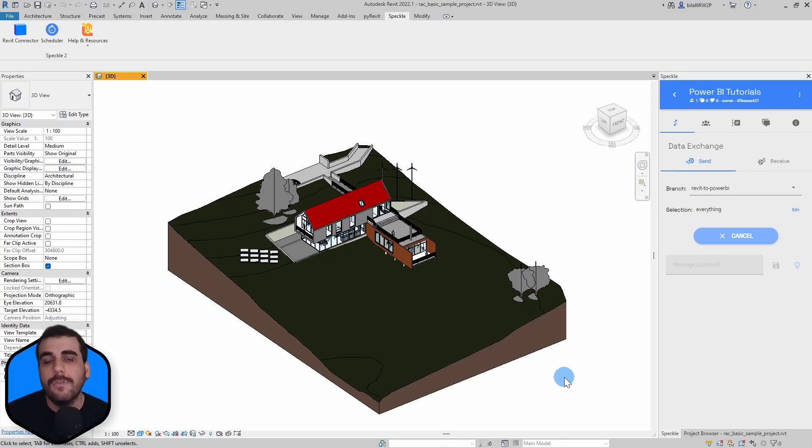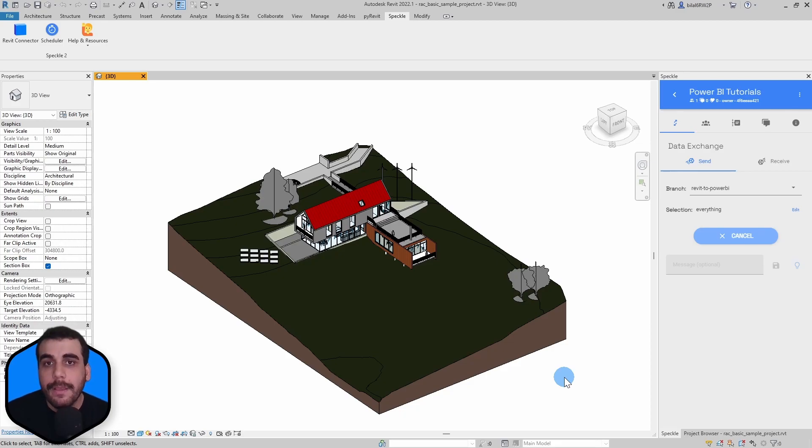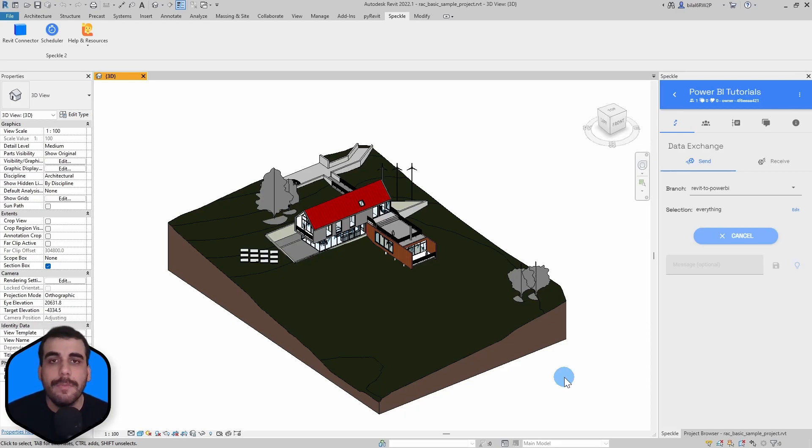Everything includes all the 3D elements as well as families and types, levels, project information, and et cetera.